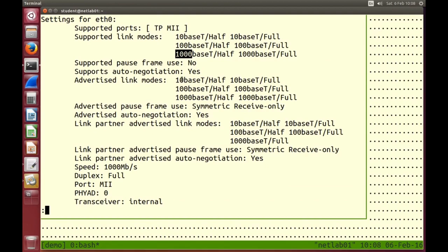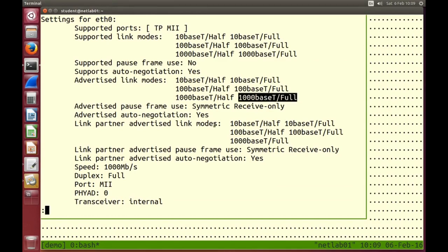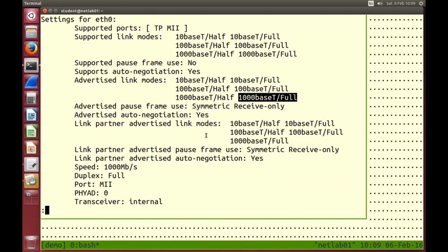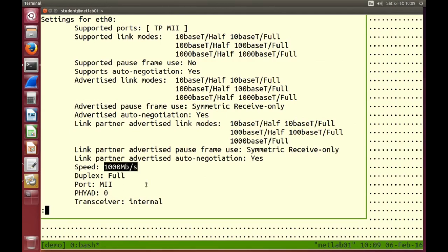The device advertises those capabilities to the other endpoint of the cable, and they do some negotiation. Auto-negotiation means they automatically try to choose the best one based on what both endpoints support. Because if the partner only supports 10 and 100, and you support 10, 100 or 1000, you cannot use 1000 — you use the best that both support. It turns out both support 1000base-T full, so that's what we use. The speed field tells us: 1000 megabits per second, and duplex is full. Those are the two main fields we care about here.